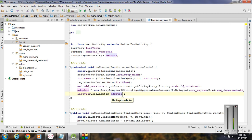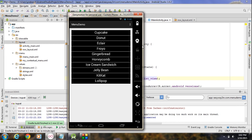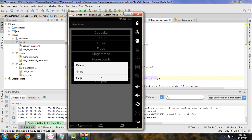Now we have a list view and it is registered with the context menu, so whenever the user makes a long press on any item in the list view, a context menu will appear. Now I am going to run this application. The application is available on the virtual device — if I make a long press on an item, we get the contextual floating menu. In the next episode we will learn how to handle the click events of the floating contextual menu. Thank you for watching, see you in the next episode.